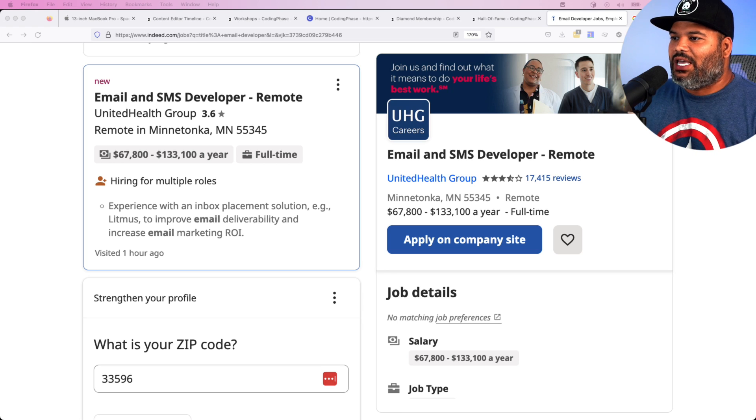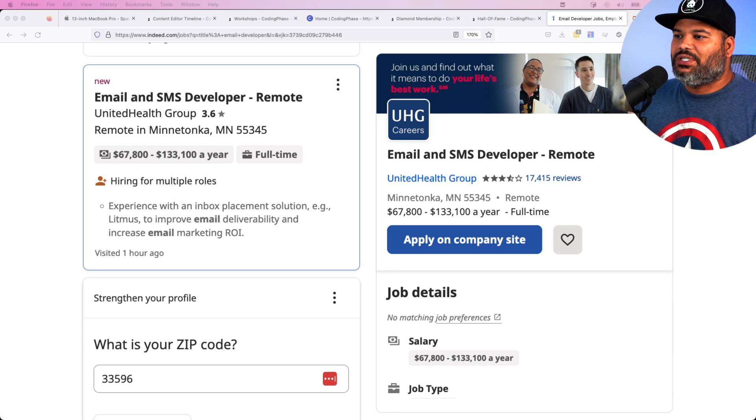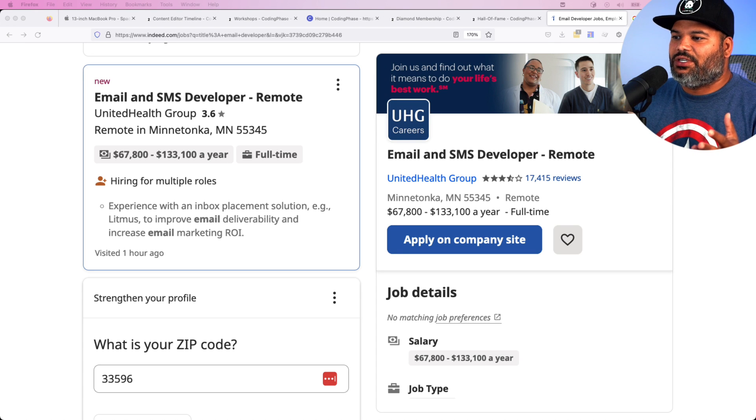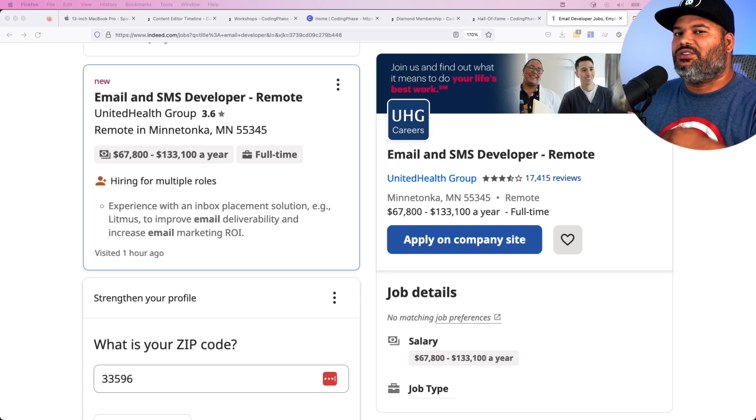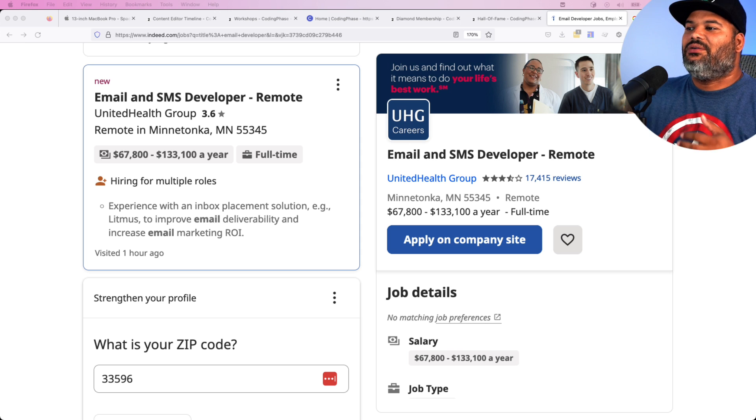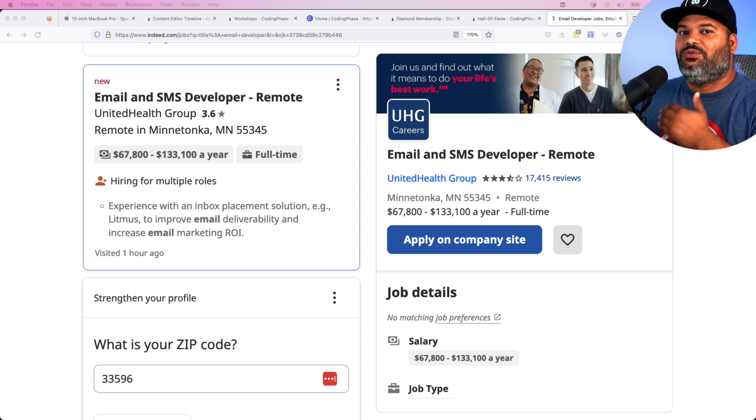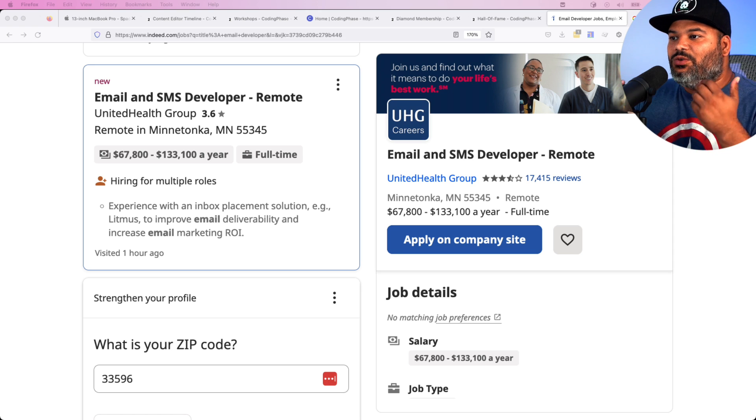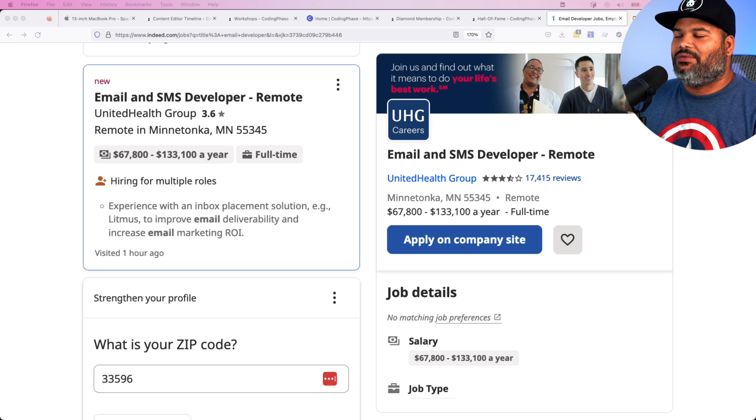For example, we have this job here: email SMS developer, remote position, United Health Group. This is just one of the positions with a salary of $67,000 to $133,000. This is a great position for new developers to get into if you know HTML email development.